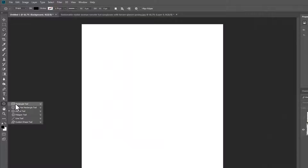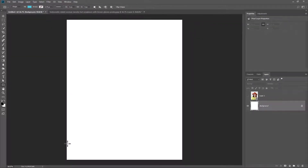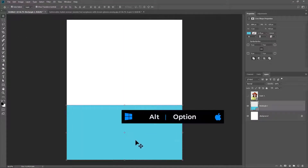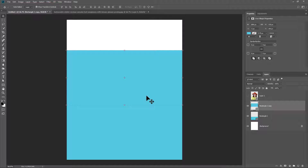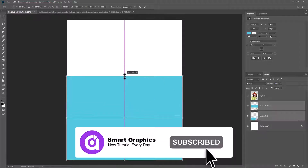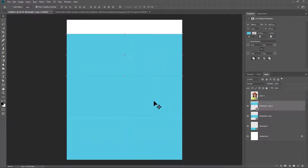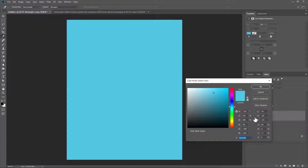Choose the rectangle tool. Hold Alt or Option key and drag the shape to make a copy. Double click on the shape and change the color.